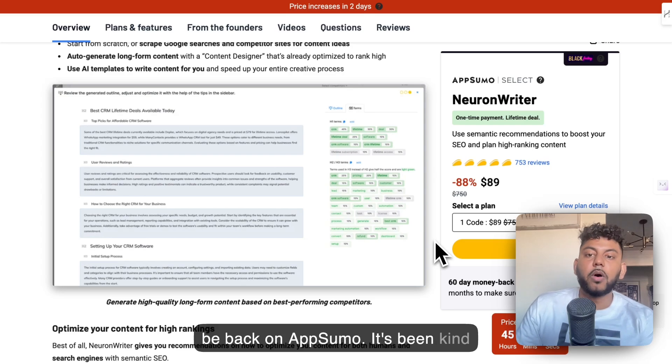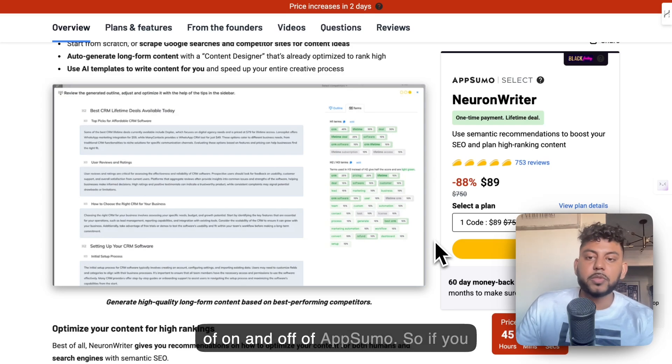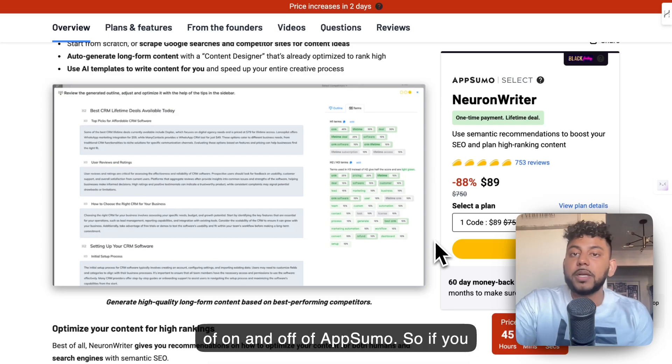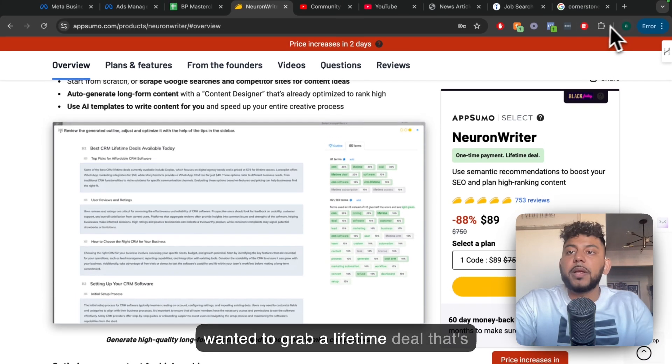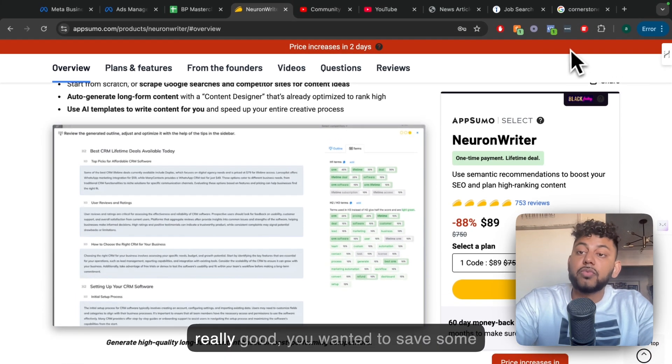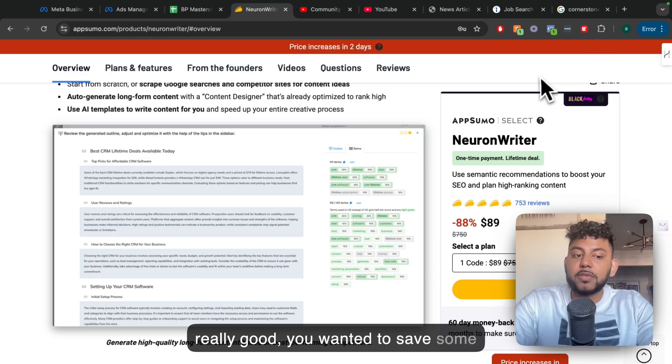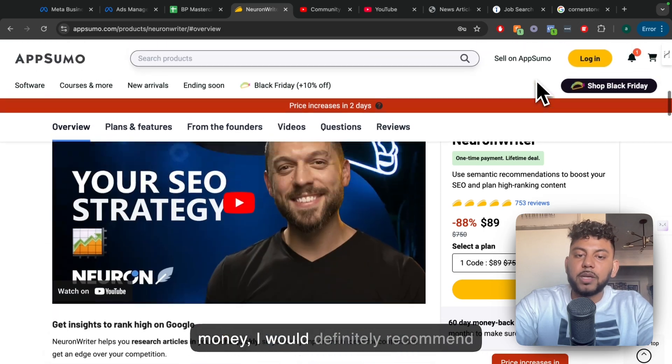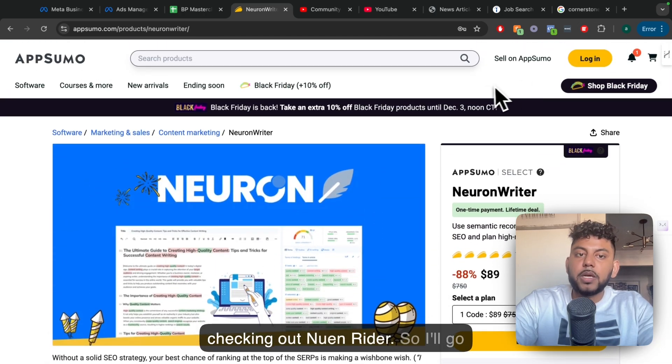It's been kind of on and off of AppSumo. So if you wanted to grab a lifetime deal that's really good, you wanted to save some money, I would definitely recommend checking out NeuronWriter.